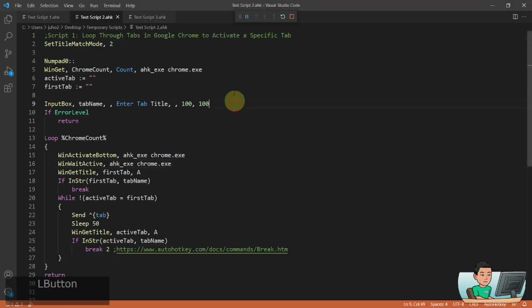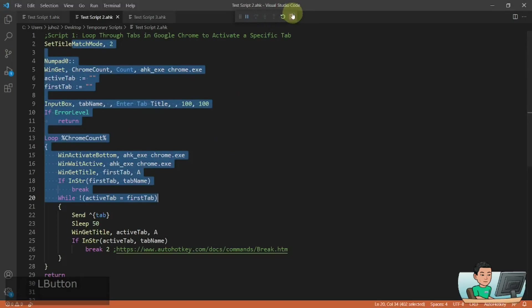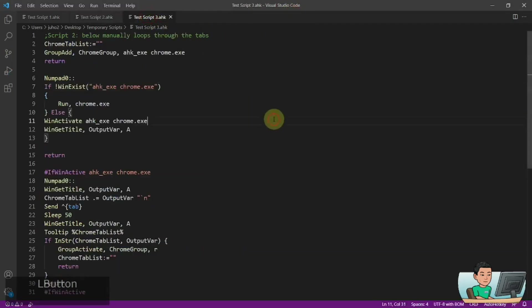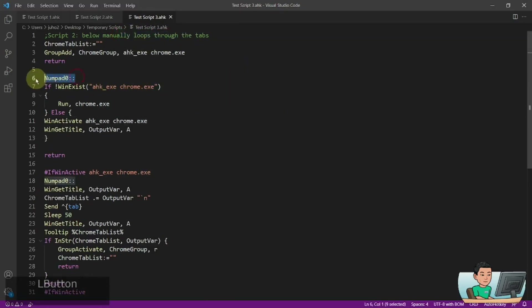So to explain how the script works, before I explain the actual script, I'm going to show you another script that allows you to do the same thing but by doing it manually. It manually loops through the tab by pressing the numpad 0 key,